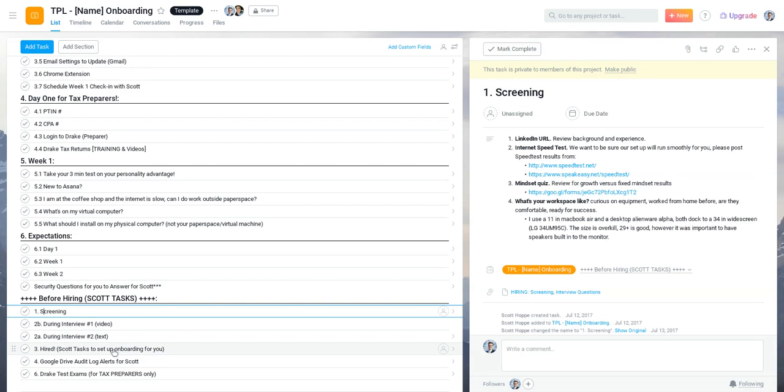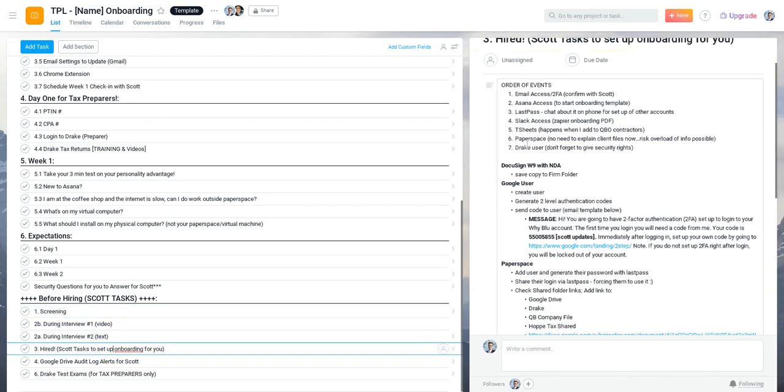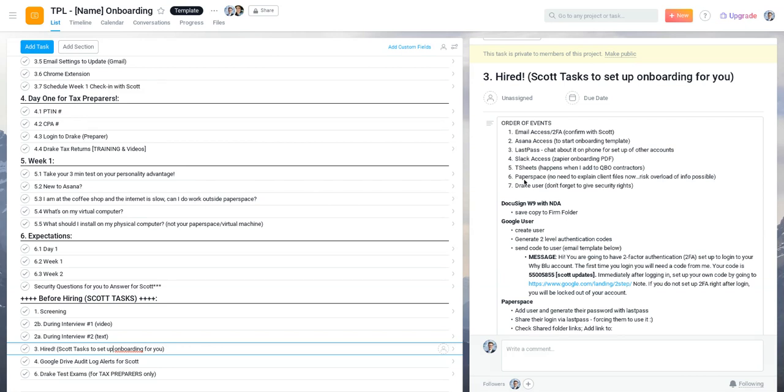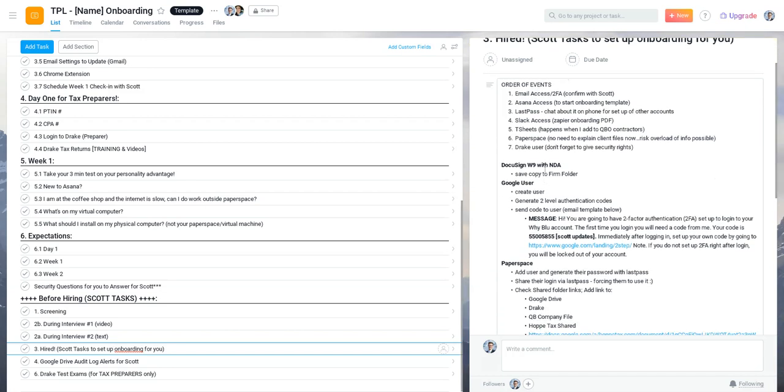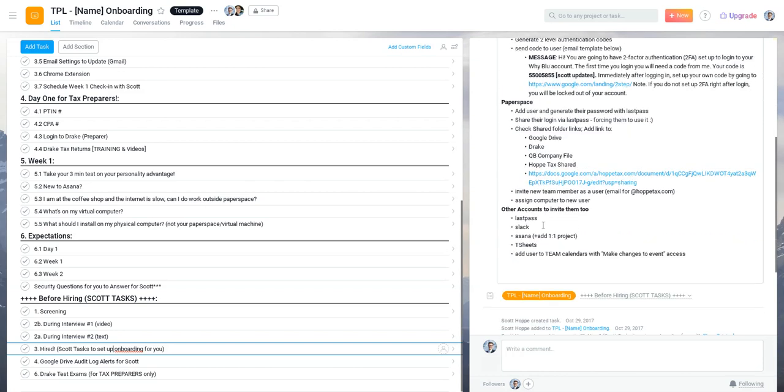Once they're hired, I have a number of tasks to do. This is actually a lot of stuff that could eventually be put into BetterCloud and systematized a little bit more, but right now it's really not hard. I give them a Google account, I get them Asana access, I get them LastPass, I get them on Slack, make sure they're on T-Sheets, Paperspace, which is our Windows computers. We use virtual Windows computers for all of our work because the environment's very secure, and then we can get them with a Chromebook later on if they're an employee.